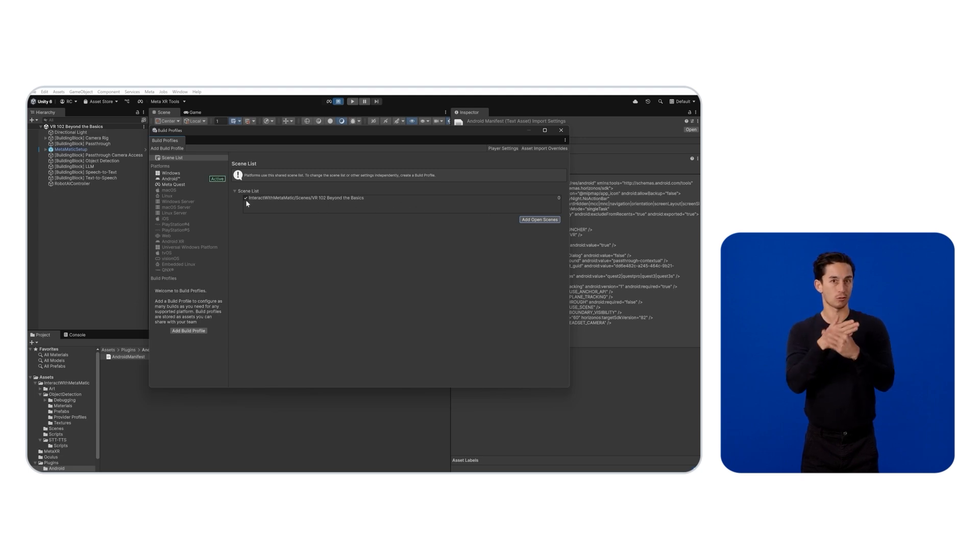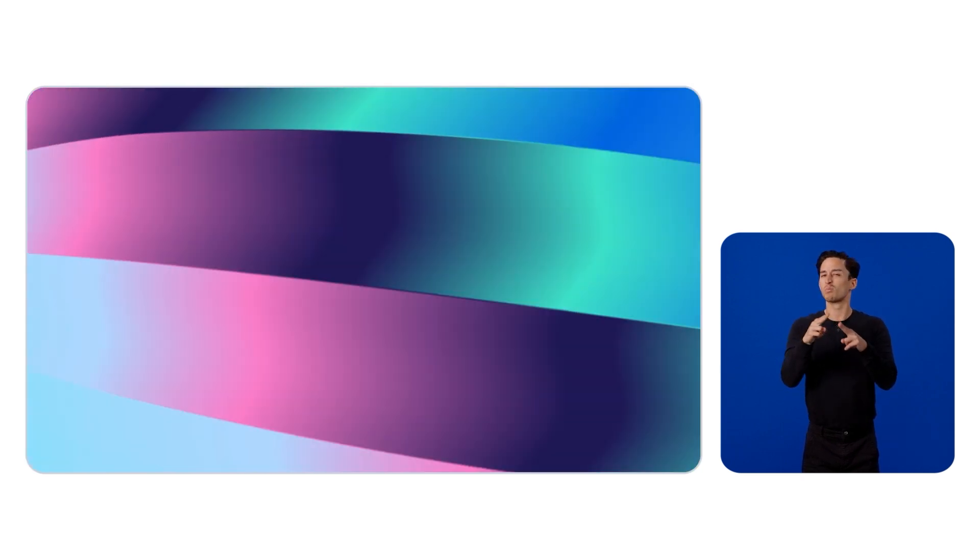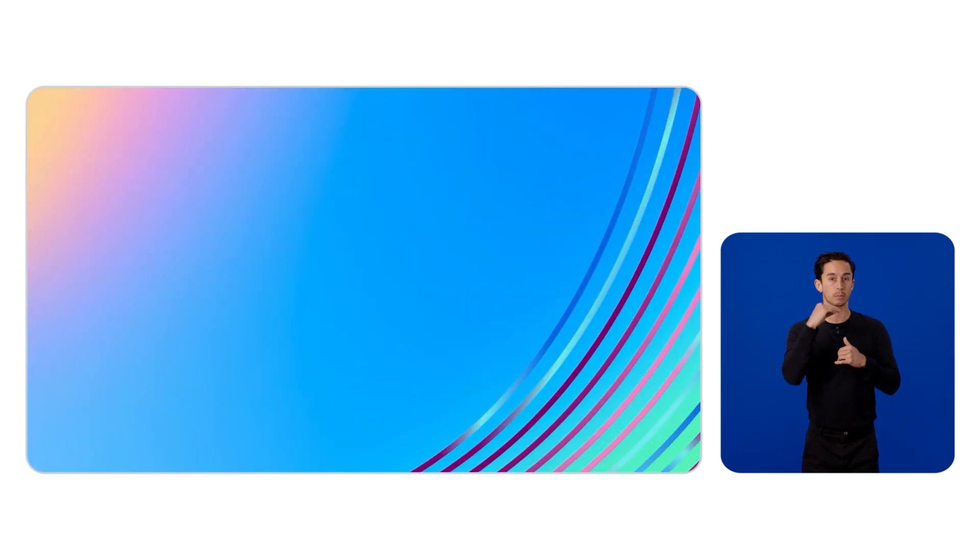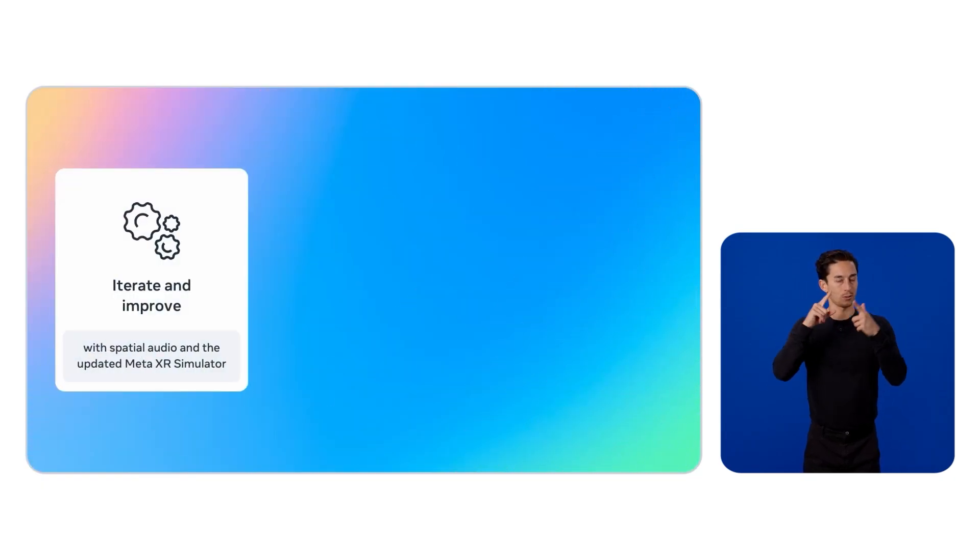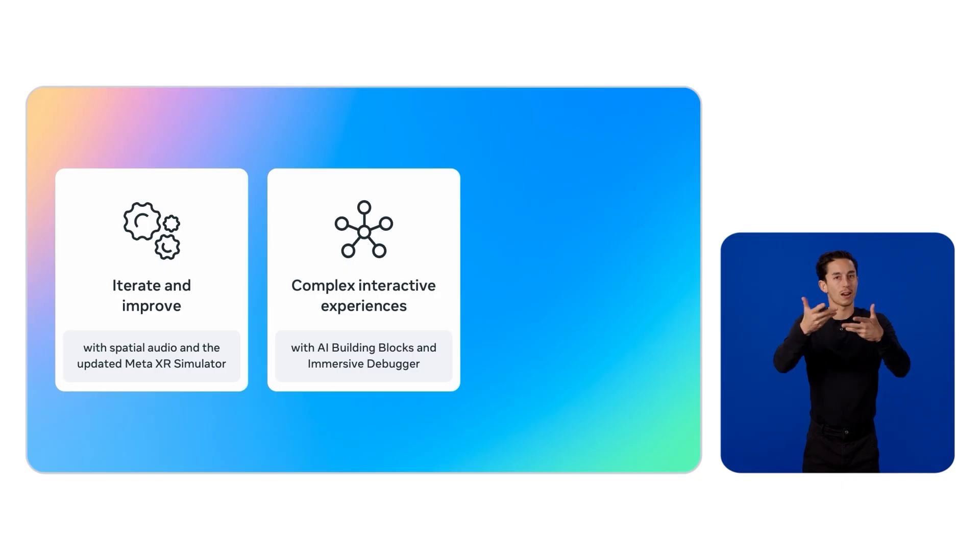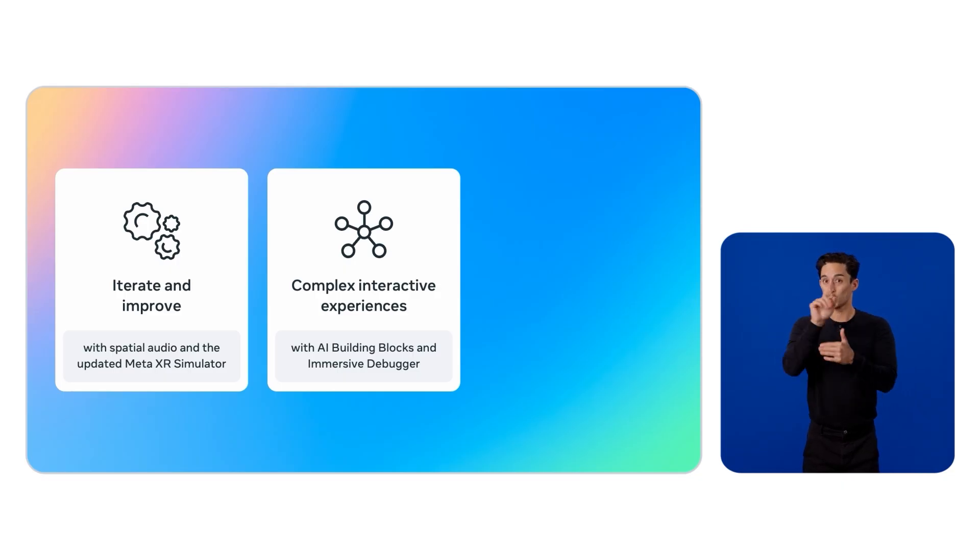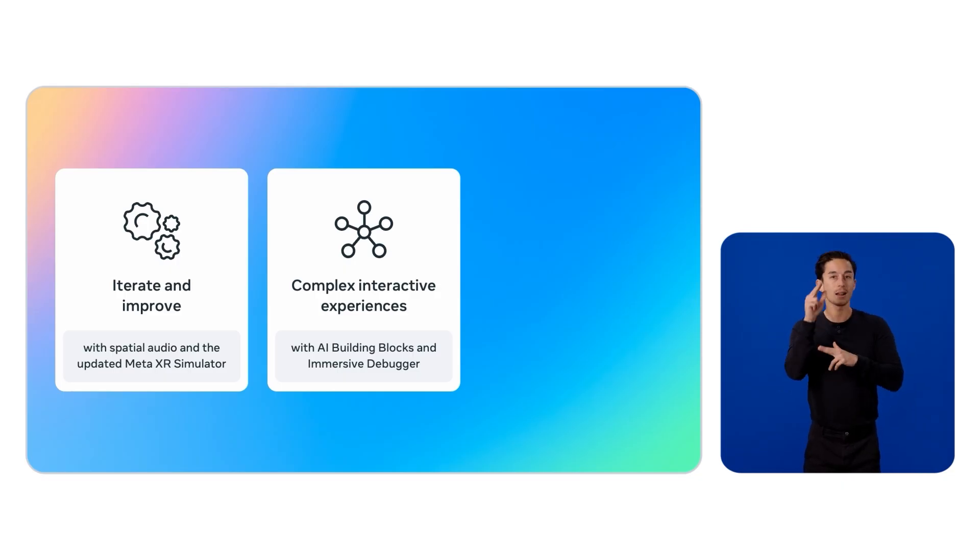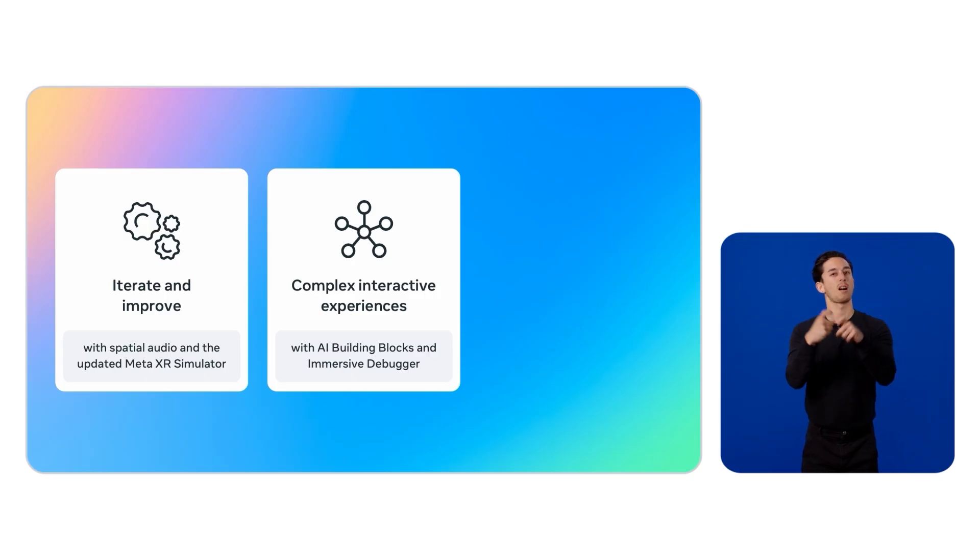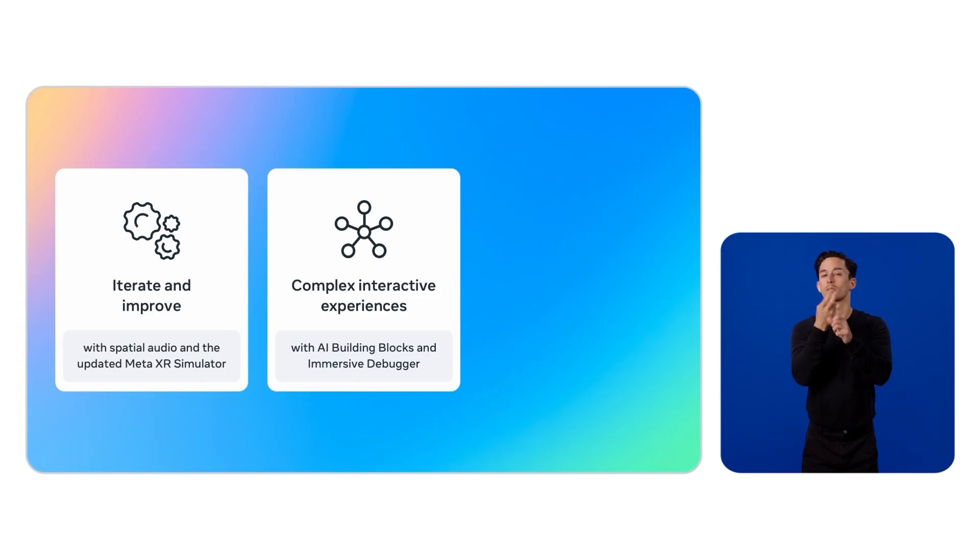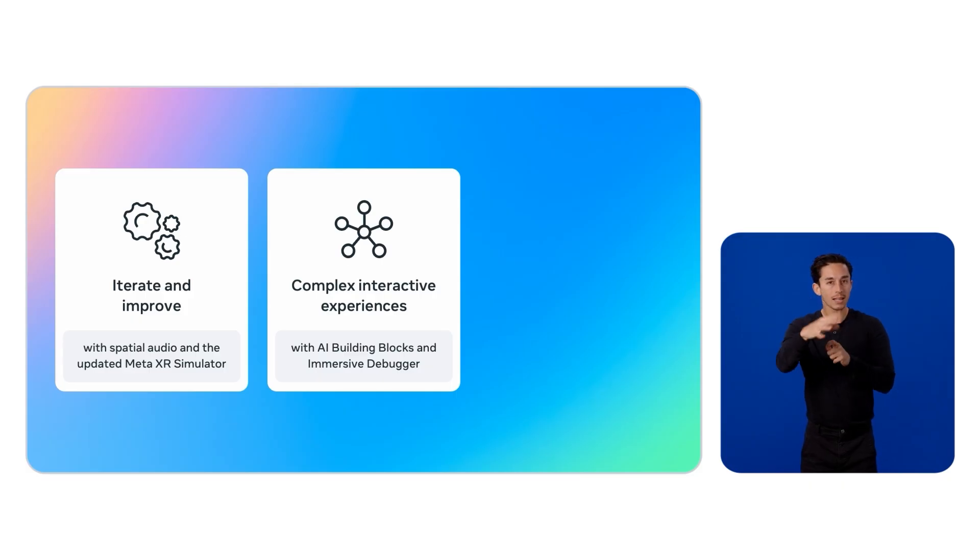Awesome! Let's briefly recap this session. We took our existing BlossomBuddy experience and enhanced its immersiveness by adding spatial audio to each interaction. We unveiled two brand new tools with the updated XR simulator and the building blocks collection for AI, with which we built a complex interactive scene.